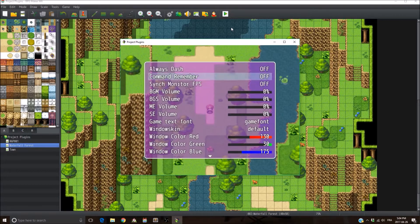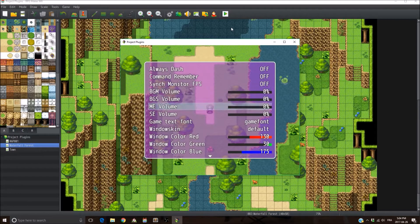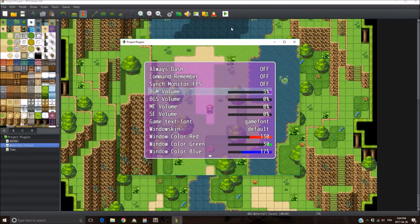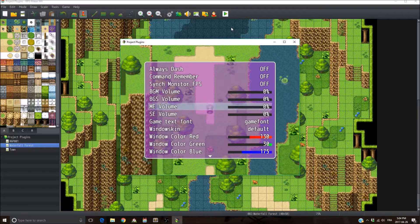First of all, you're gonna see there's now some bars for the volume options. You see it can go up by 5% instead of 20%, but you can still go up by 20% if you use the enter button. But with the arrows, it's 5%, so a bit more precision here.